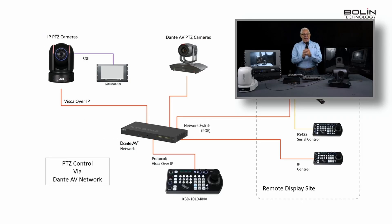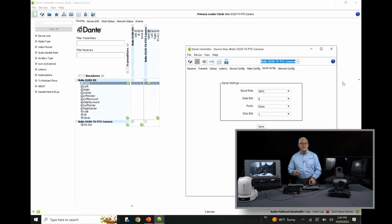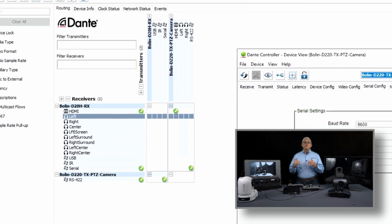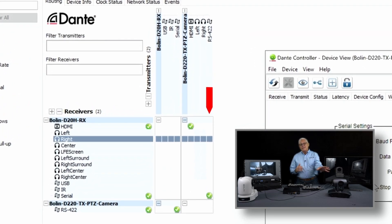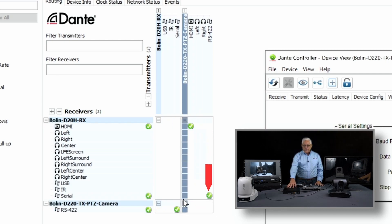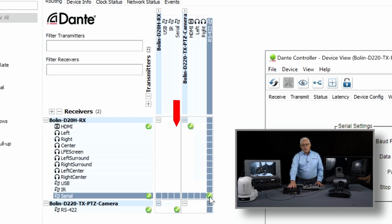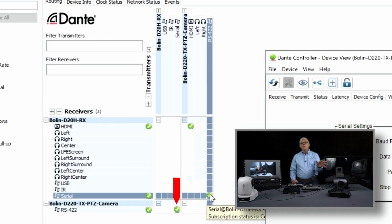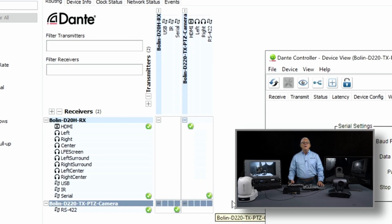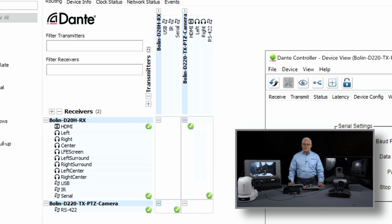I'm excited to show you how an infrared remote control can be sent across the Dante AV network. What you're looking at now is how Dante Controller sees today's network — it's a pretty small network. The subscriptions are nothing unusual except for two of them. We have the RS-422 output of our D220 Dante AV native camera subscribed to the serial input of our D20H decoder, and we have the serial output of the D20H subscribed to the RS-422 input of our D220. Communication goes each direction, and that's how the infrared signal will be transferred across our Dante AV network.